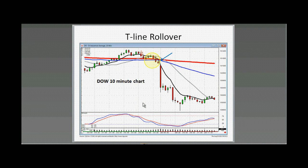The rollover — again, this is on the Dow on the 10-minute chart, looks like today — rollover and then bang, that's where they start pulling the plug. We get a forewarning of that. Seeing this kind of rollover allows you to go short on your YMs.